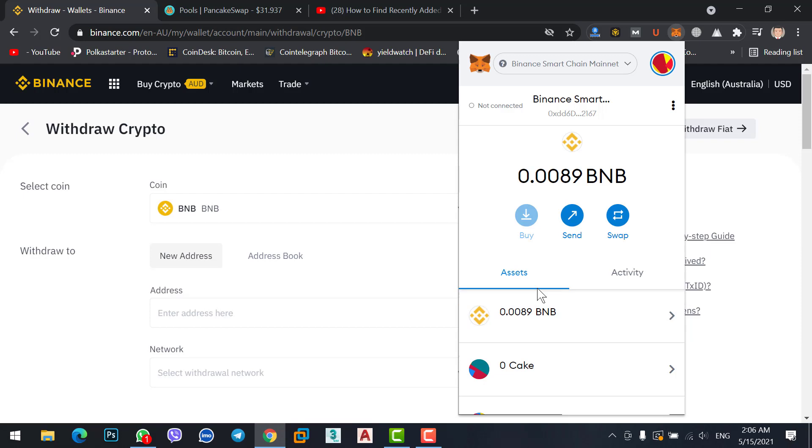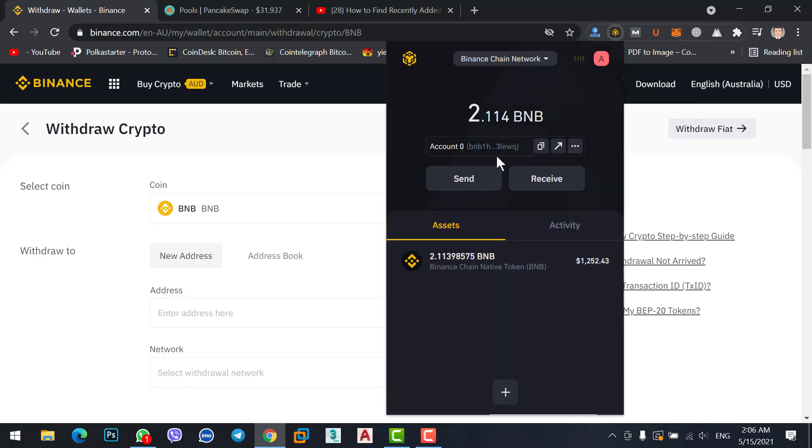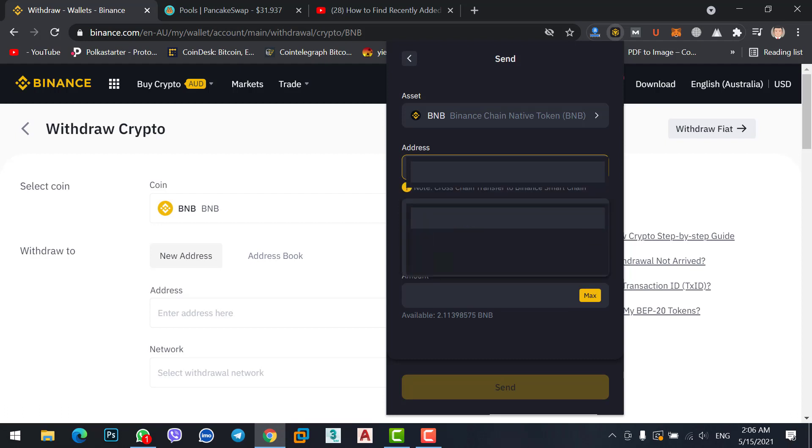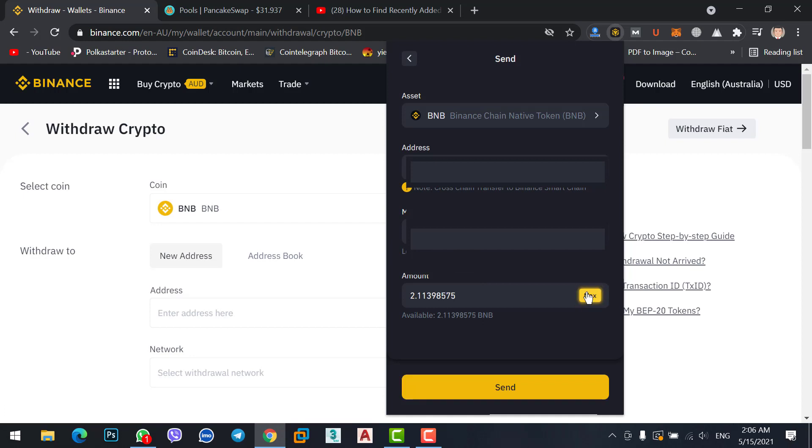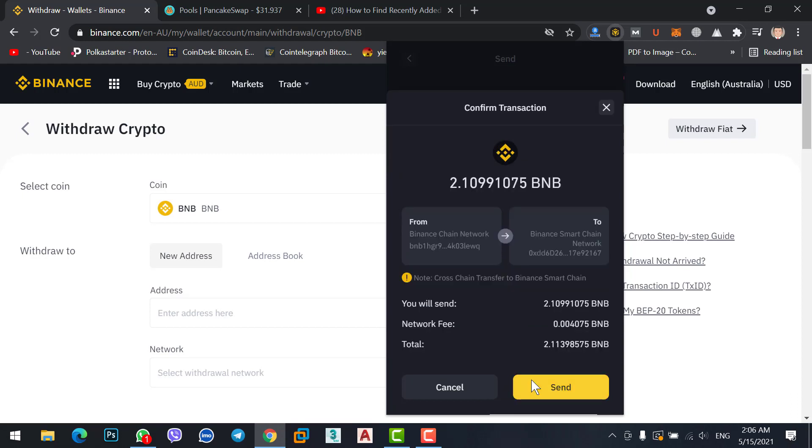Click on Binance Smart Chain wallet, copy to clipboard. Simply click here and go to Binance chain wallet again. Click on the send option and paste the address. Now click on max if you want to transfer all your BNB coin from Binance chain wallet to MetaMask Binance Smart Chain wallet. Click on send.